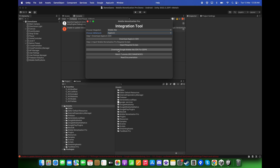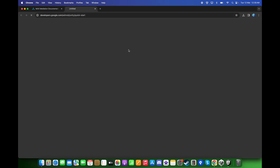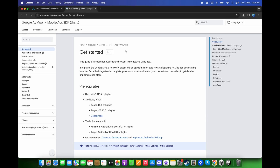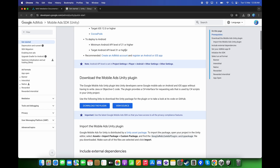After this, you can install the Google Mobile Ads SDK for the GDPR. I have already installed the Google Mobile Ads for the GDPR. If you have not installed it, just click on here and install the plugin and import it in Unity.